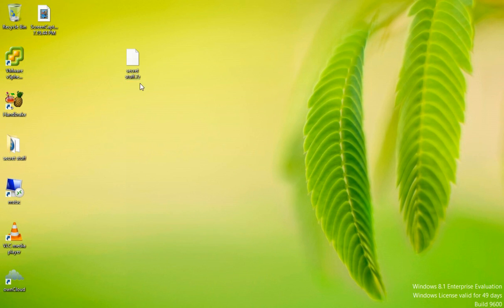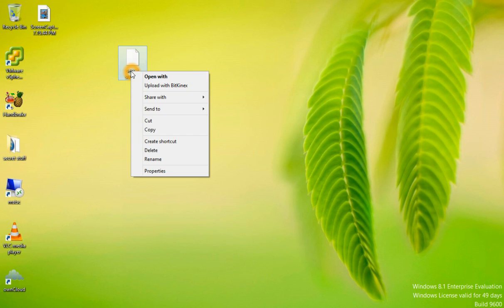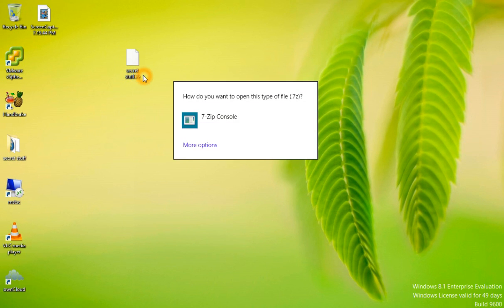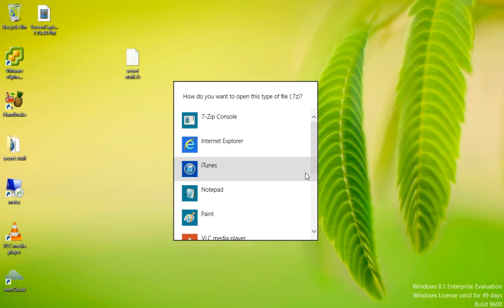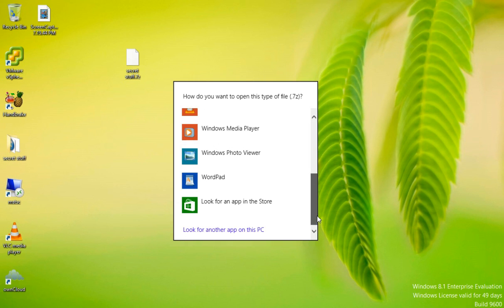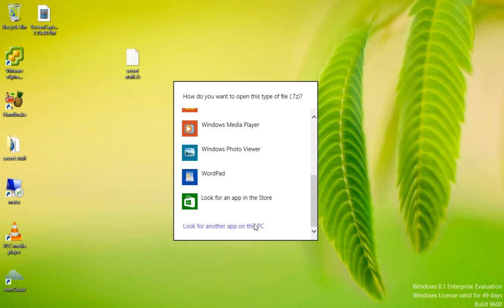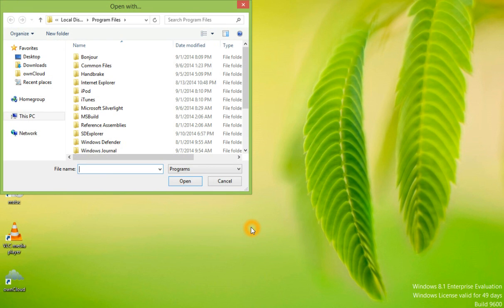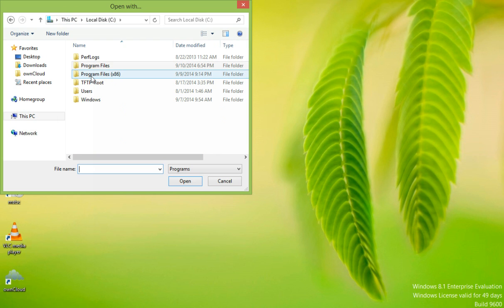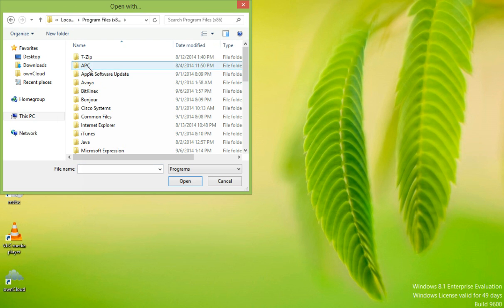Let's try to open the file. You can right-click, choose Open With, choose More Options, browse to look for another app on this PC.